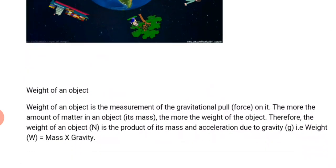Weight of an object is the measurement of the gravitational pull that is exerted on that object. The more the amount of matter in an object — that is, its mass — the more the weight of the object. Therefore, the weight of an object is the product of its mass and acceleration due to gravity. That is, weight is equal to mass times gravity.